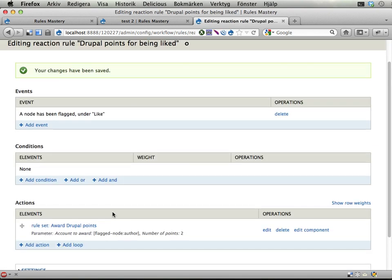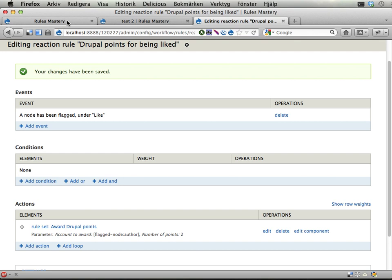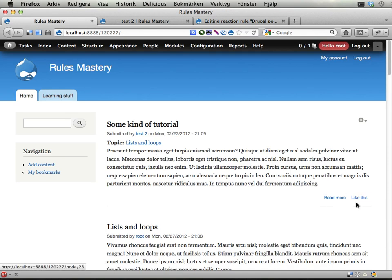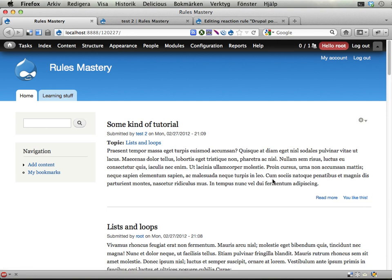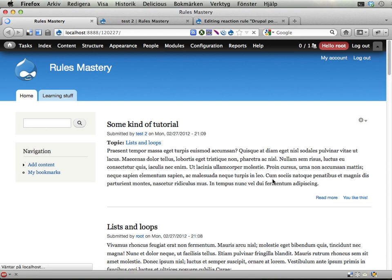Cool. And that's it. Well this is almost it. This will give two points to the test2 user when I like this. Let's click here and reload. We should see. Yep. The test2 user now has 19 Drupal points.